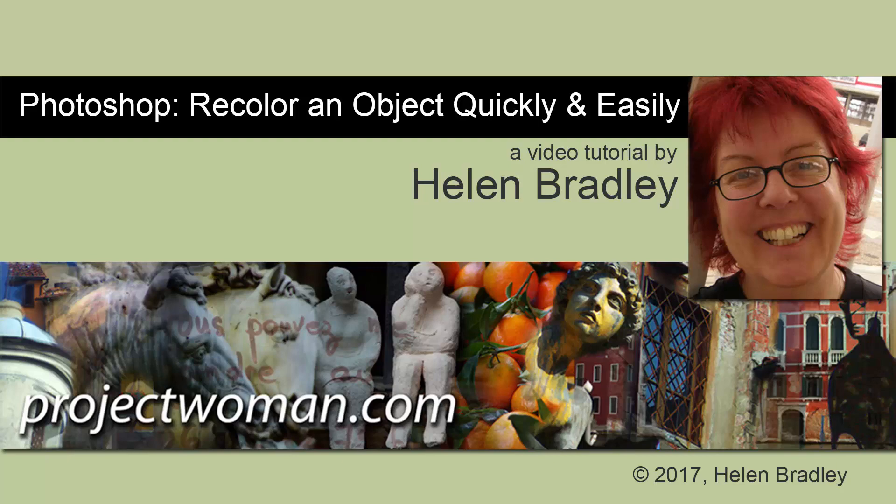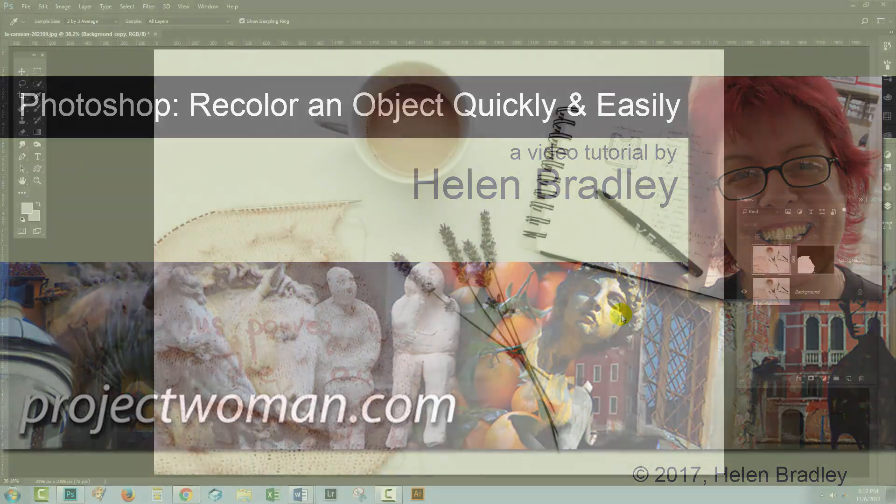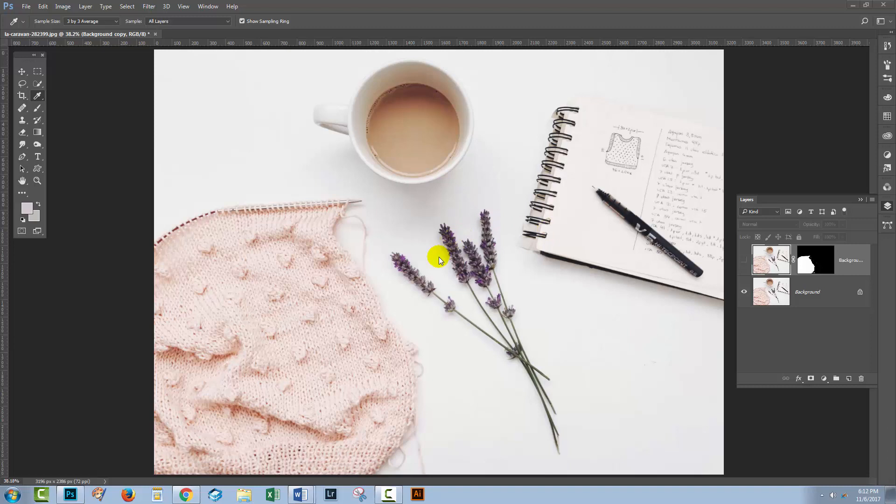Hello and welcome to this video tutorial on changing colors in Photoshop. I have an image open here. What I want to do is change the color of the knitting. The first thing you're going to need to do is select the knitting, and I suggest that you start with the quick selection tool.